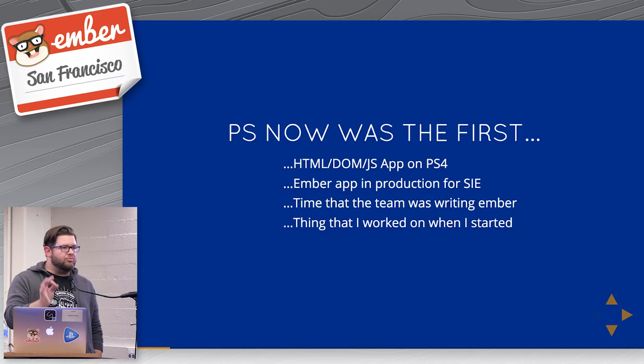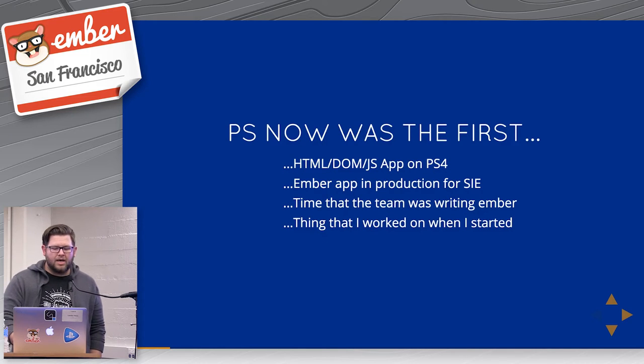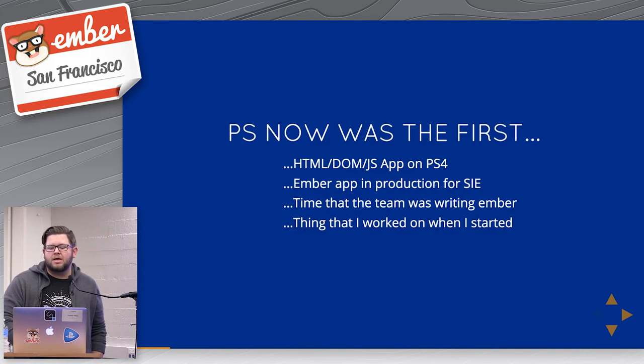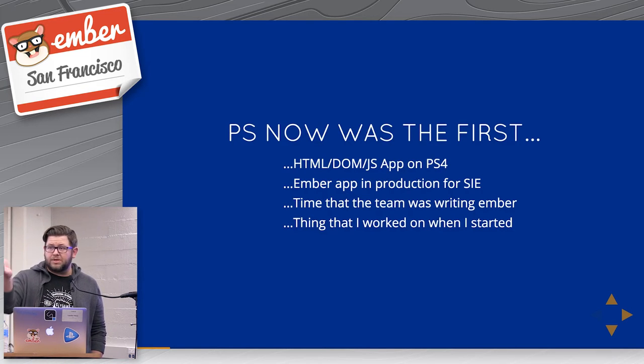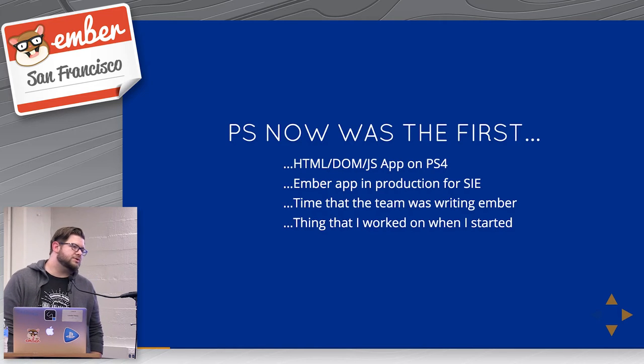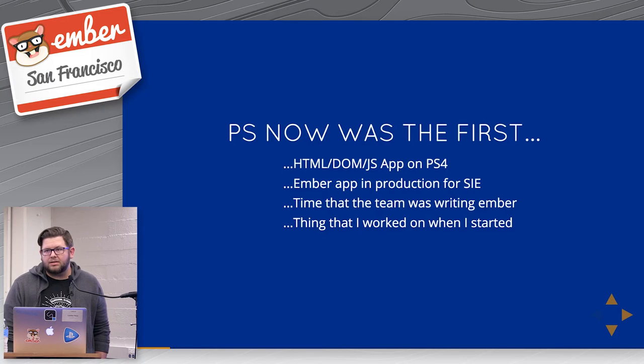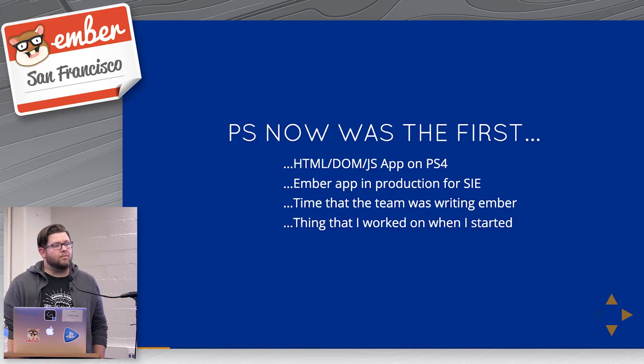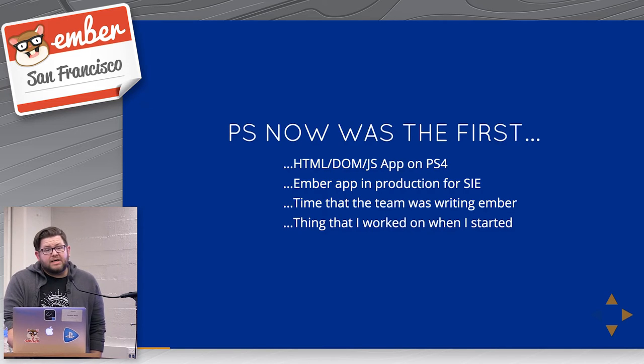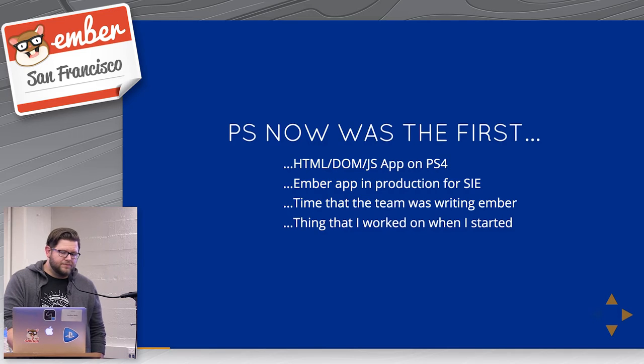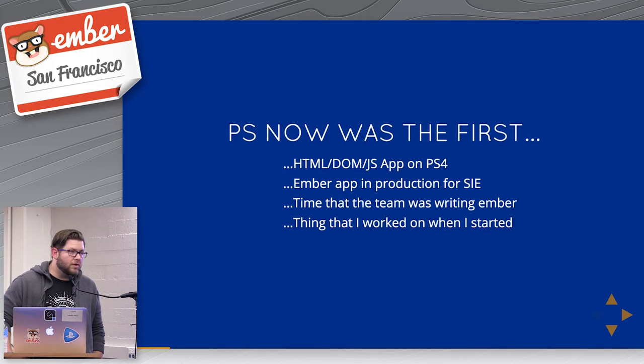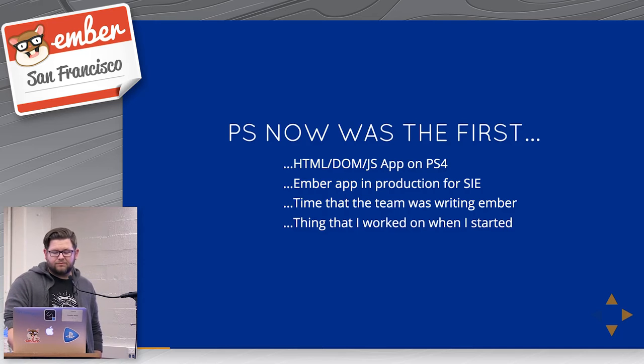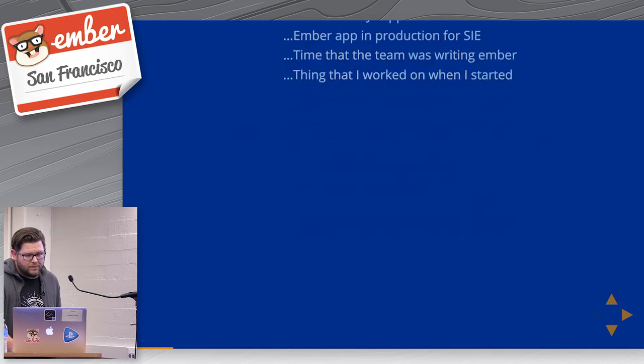PS Now was really important from Sony's perspective as a technical thing. It was the first time that Sony had ever done HTML DOM JS development at large. For instance, the PS4 store is actually built powered by WebGL. And PS Now was kind of the first time we said, hey, what if we just did this in the DOM? And what if we did it in Ember? We launched 7.7 last year, and we were the first Ember app in production. It was the first time our team had ever wrote Ember. And it was the first thing that I worked on when I started a couple of years ago.